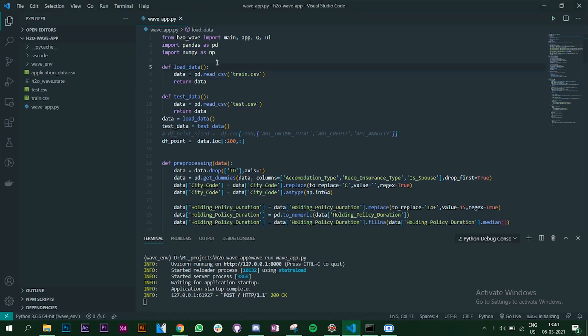At the beginning we are importing the libraries that we are going to use. Before looking at the H2O Wave code, we will look at the machine learning part briefly. I have two functions — one loading the training data and another loading the test data — and I'm calling those functions and storing them into variables.